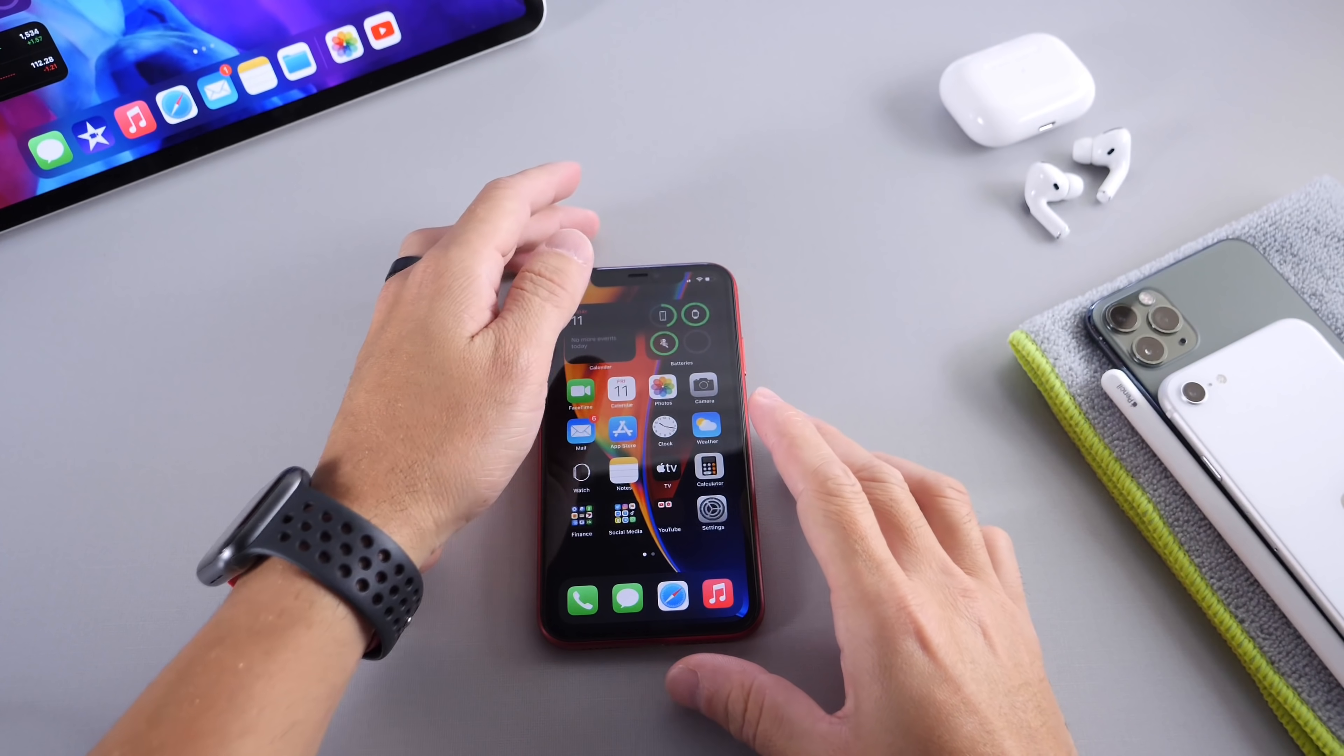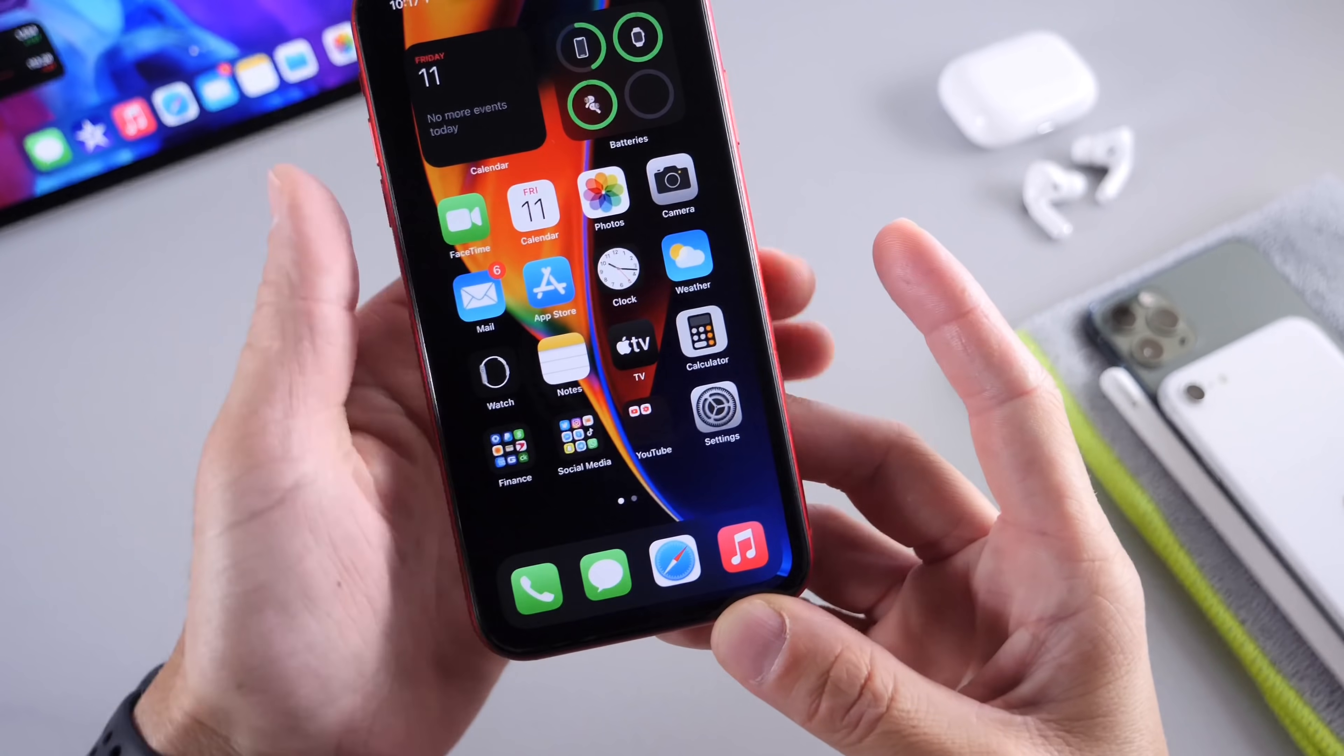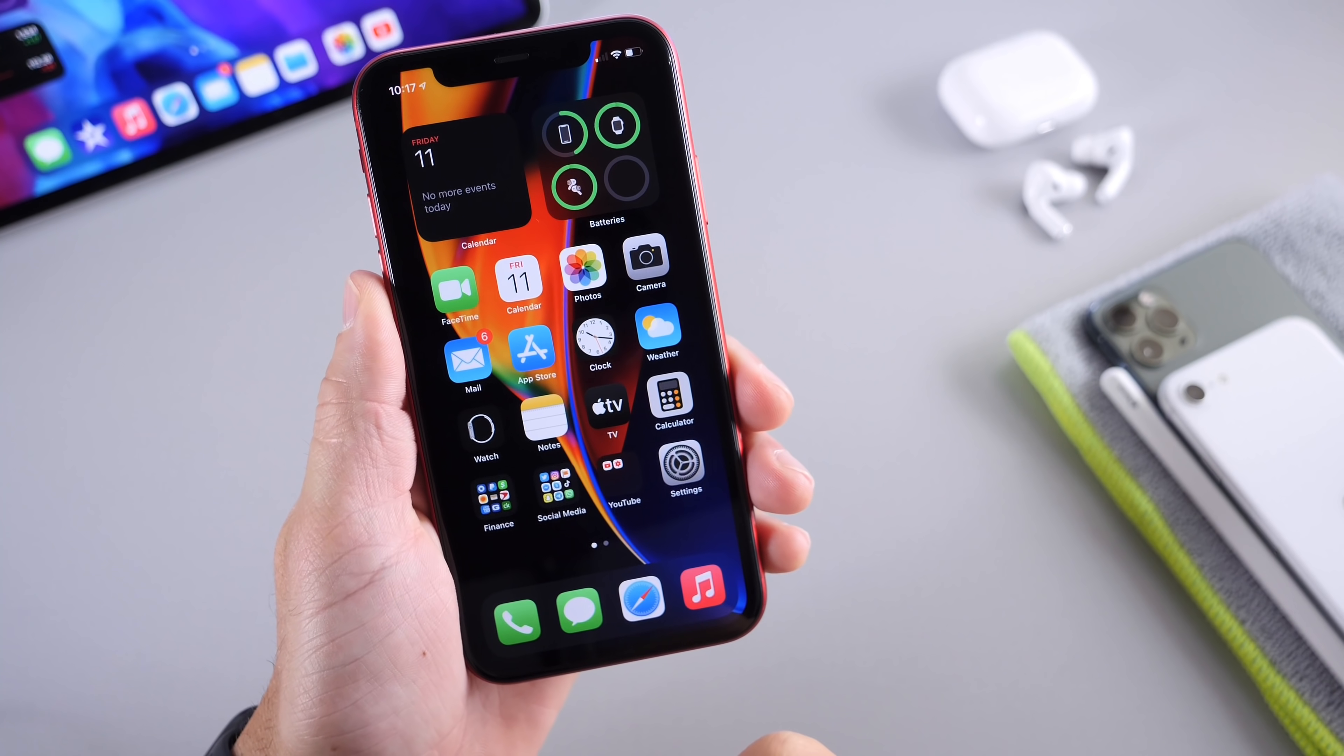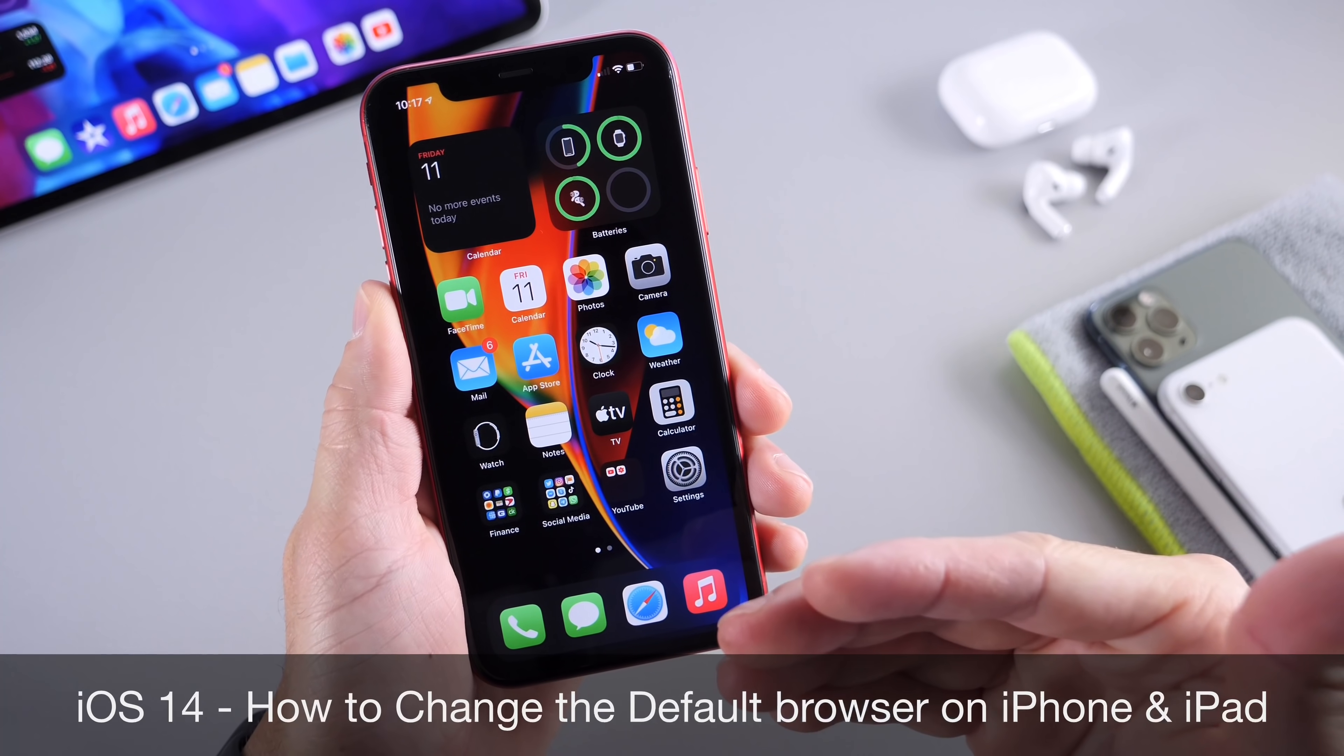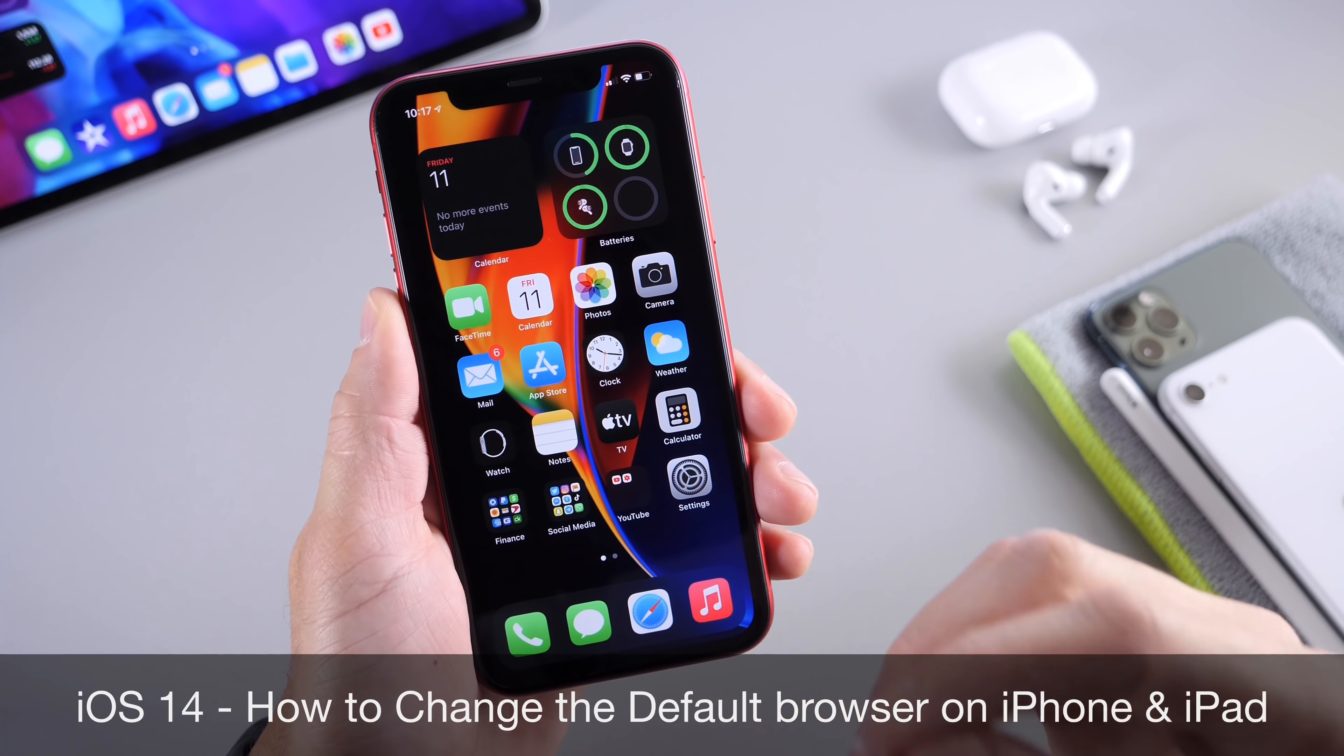Hey guys, I know myself here, welcome back to the channel. Today I'm going to show you how to change the default browser on your iPhone. Now in iOS 13 and before, Apple would only allow you to use Safari as a default browser on your iPhone.